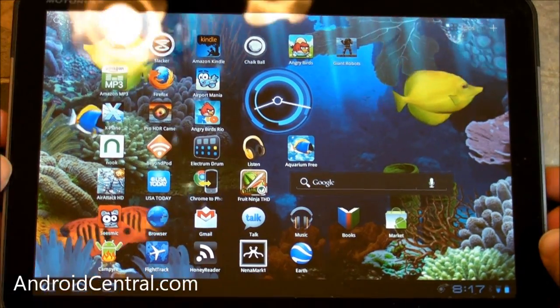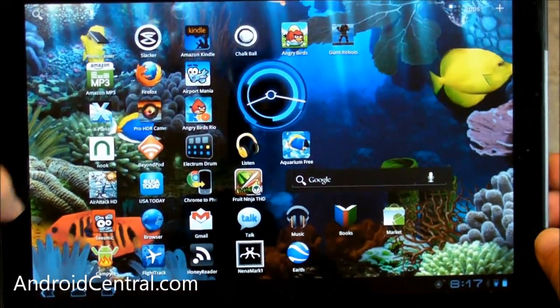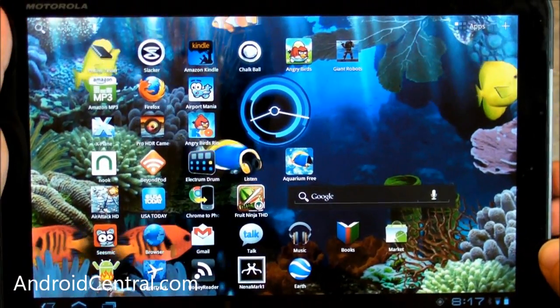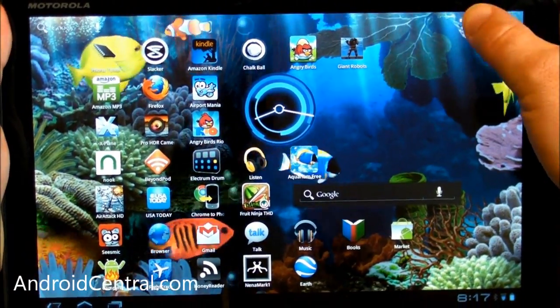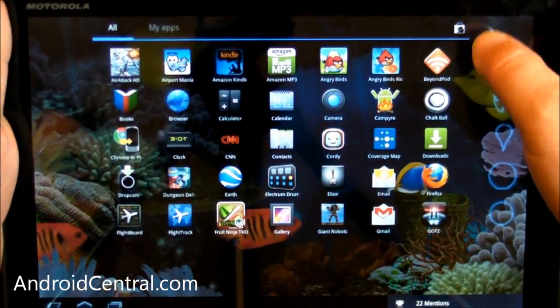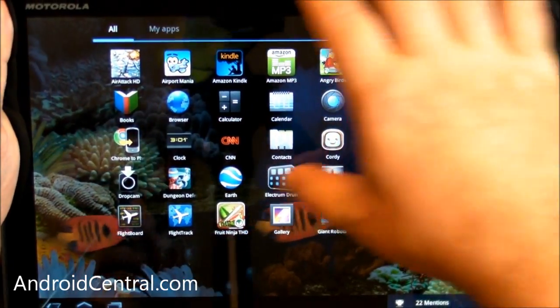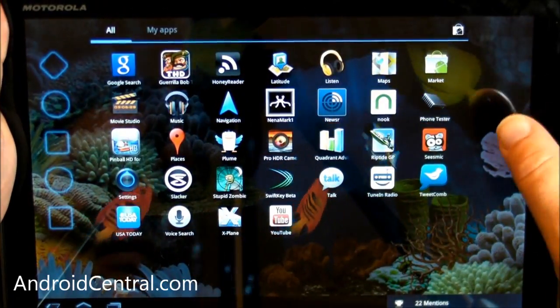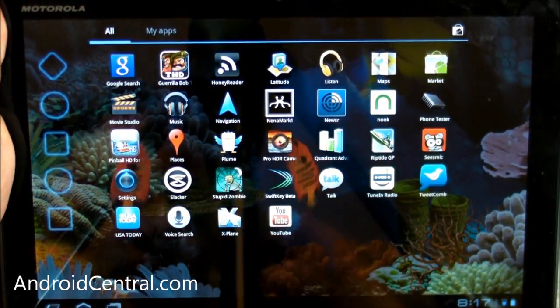Hey there everybody, Phil here with AndroidCentral.com and we are back with the Motorola Zoom to take a look at another new Honeycomb optimized Twitter application.